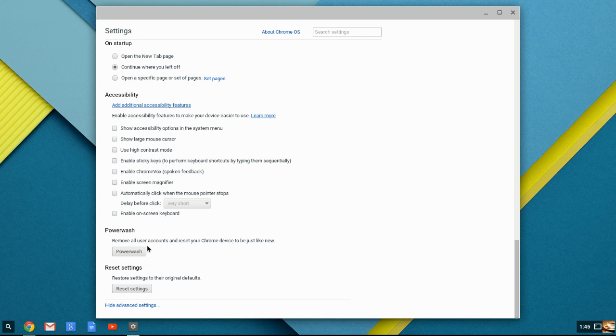These last two things on the list are called Power Wash and Reset Settings. Reset Settings, that puts everything back. All these settings, if you've gone through and messed with them, and all of a sudden nothing is working right, you can click Reset Settings. It's going to send it back to the default settings, and then you can start tweaking things again if you want to.